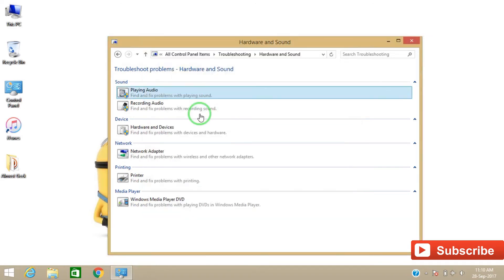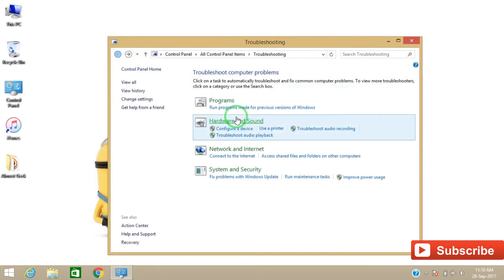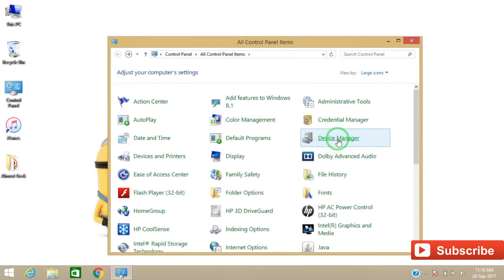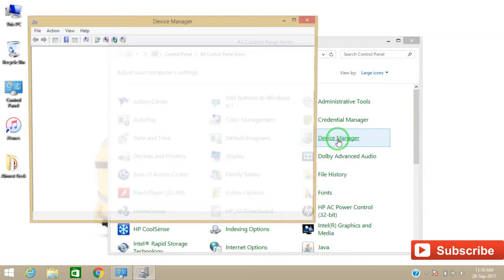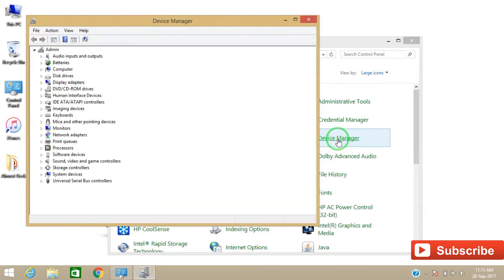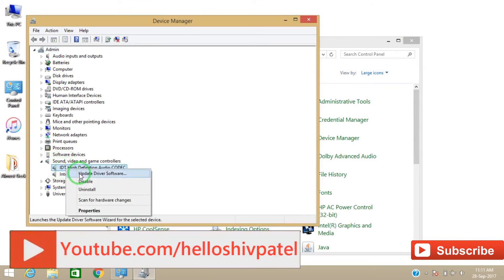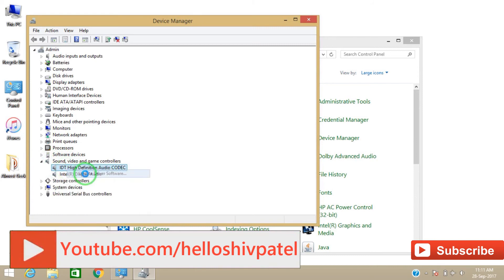After following this step, if you're still facing a problem, then go to Device Manager. Go to Sound, Video and Game Controllers. Select your audio driver and then click on Update Driver Software.